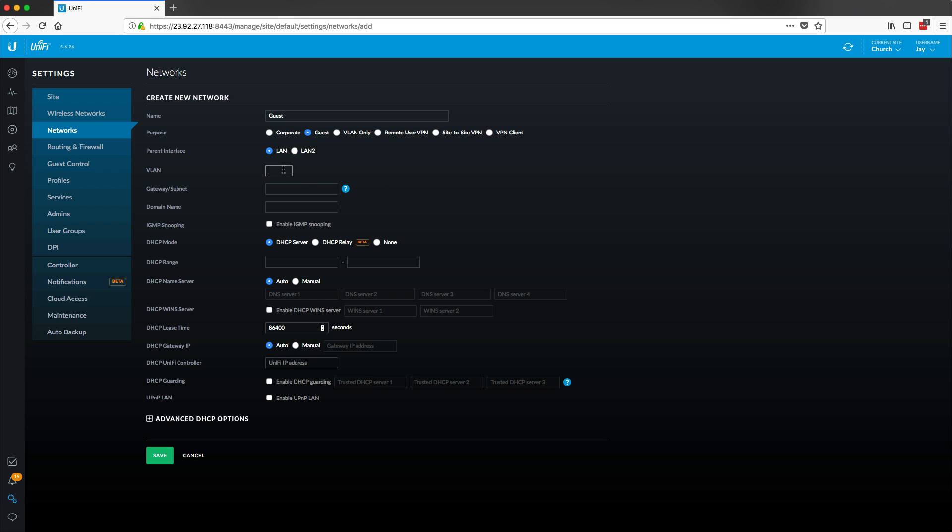So the next thing that we're going to want to do is create a new network. Let's just call this guest and obviously the purpose of this is going to be guest as well. The VLAN is where we're going to actually create the ID of how to identify network traffic between the same switch. So if we plug in a device it's going to go right to our private network, but if somebody joins over this guest network, any packet that's sent over the network will be tagged with its VLAN ID. So I'm just going to pick a number 20 for this right now.